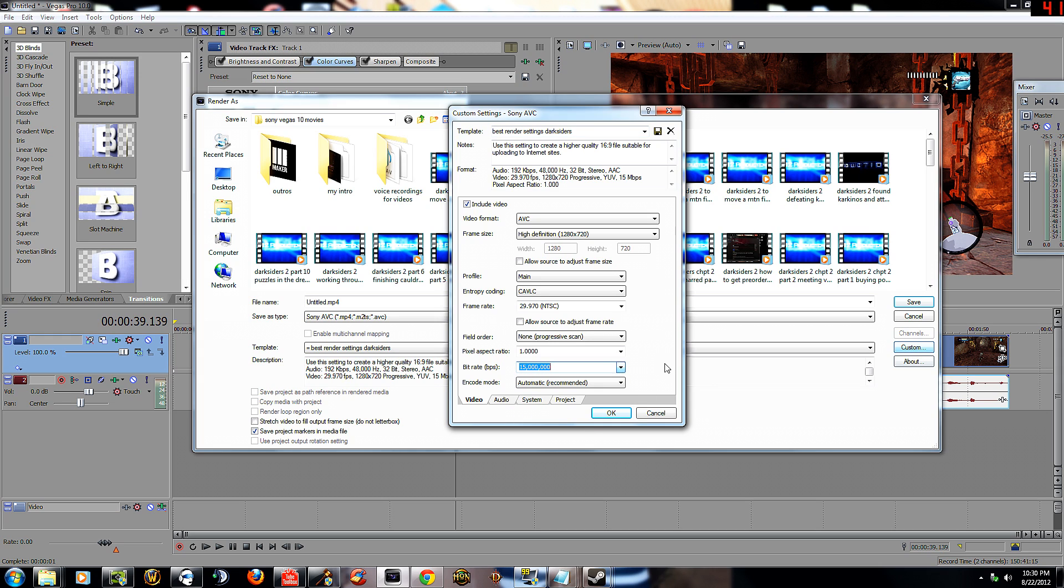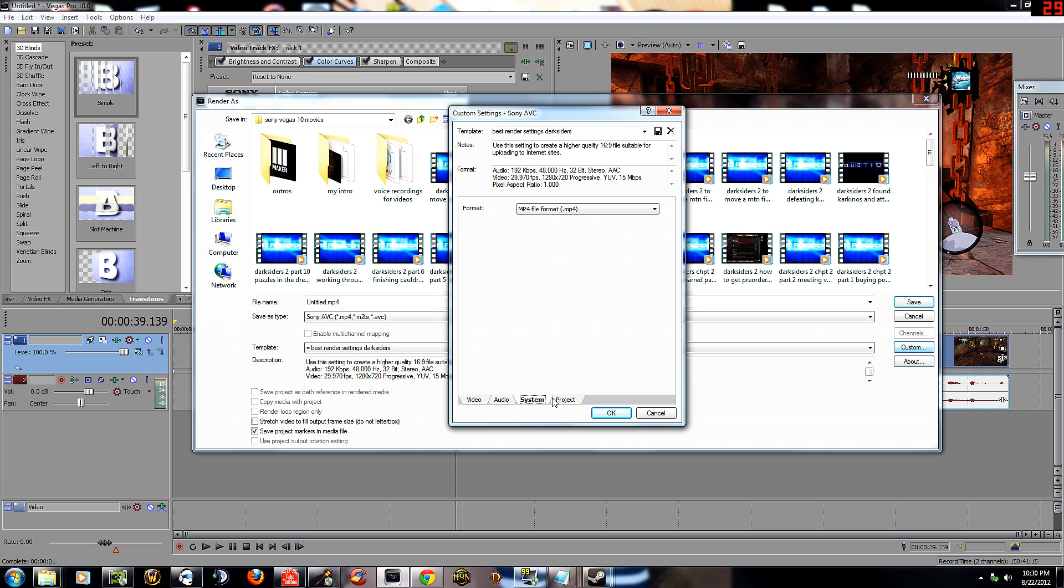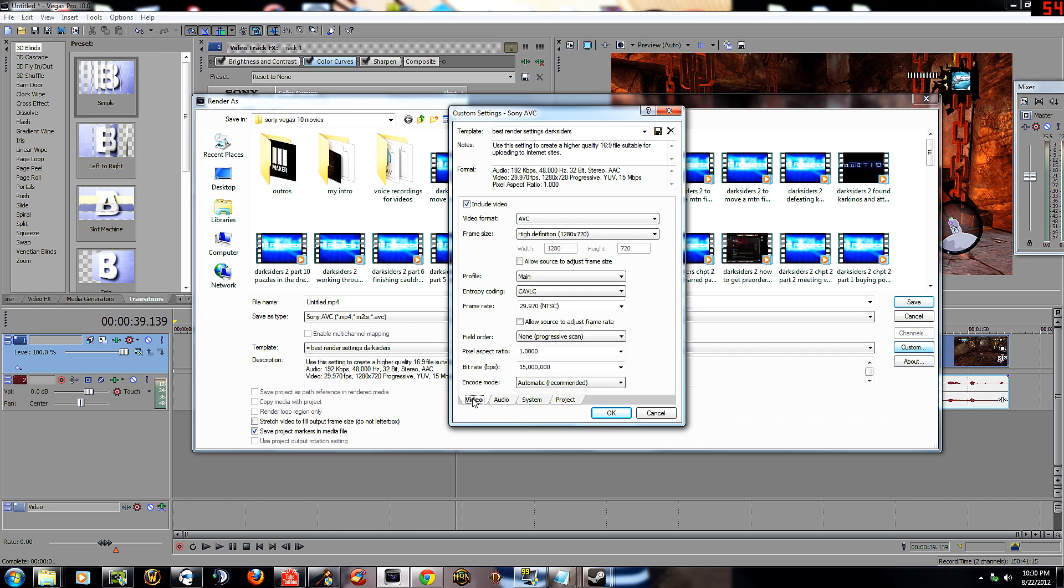You can do either 15 million or 20 million bitrate, it's whatever. You only want to do 30 FPS always because YouTube will only put out in 30 FPS. Audio 48,000, 192 bitrate. You can save that to look at it. System MP4, project video, rendering quality best, stereoscopic 3D mode use project settings.